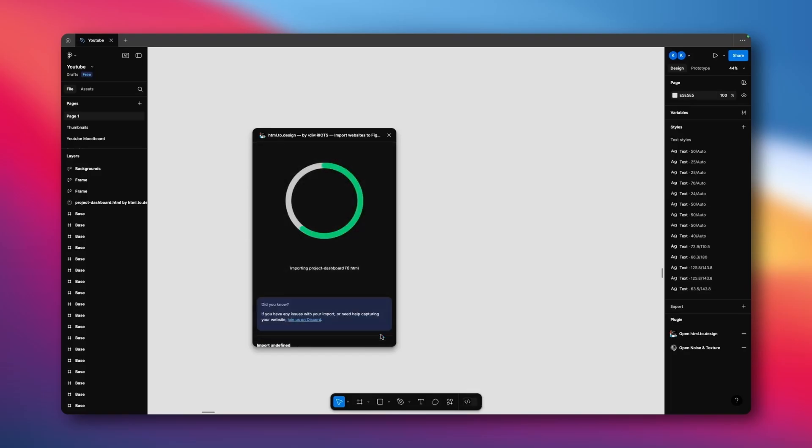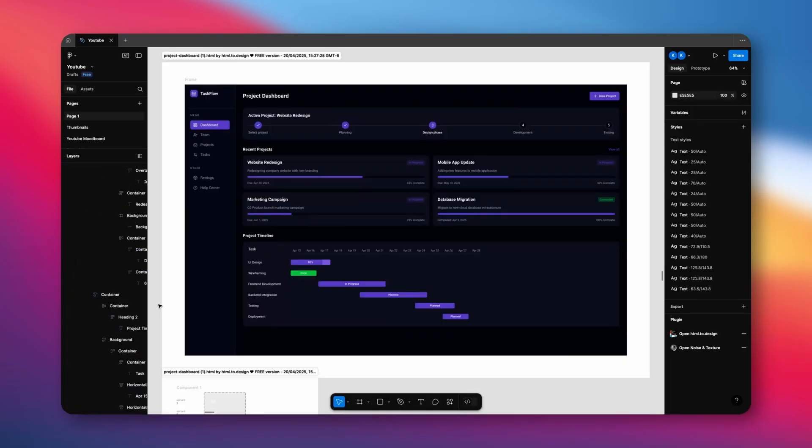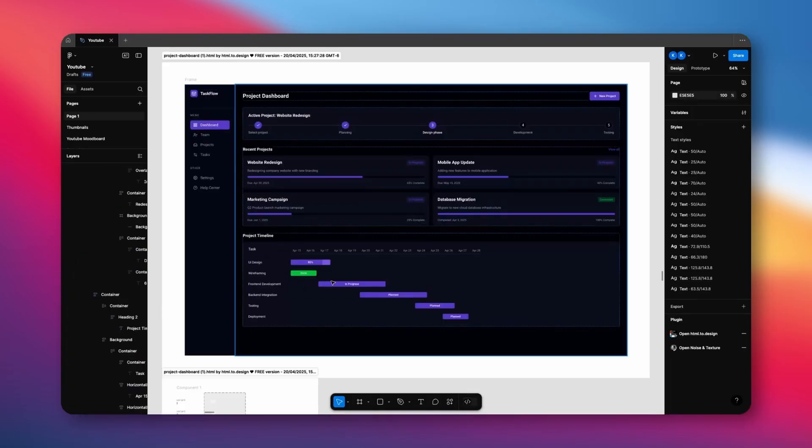and you'll see why in a second here. After that, just hit go, and give it a second. And just like that, you should have a fully functional Figma design now.